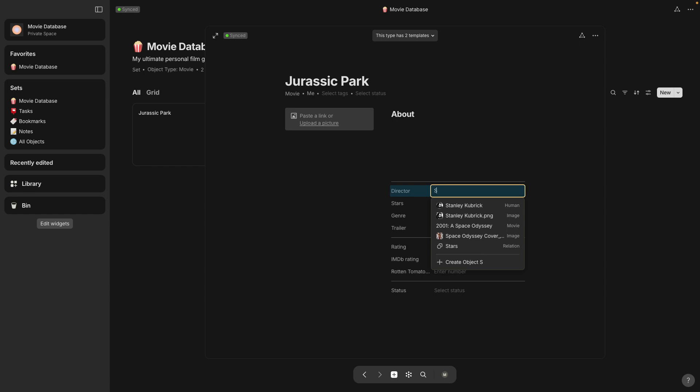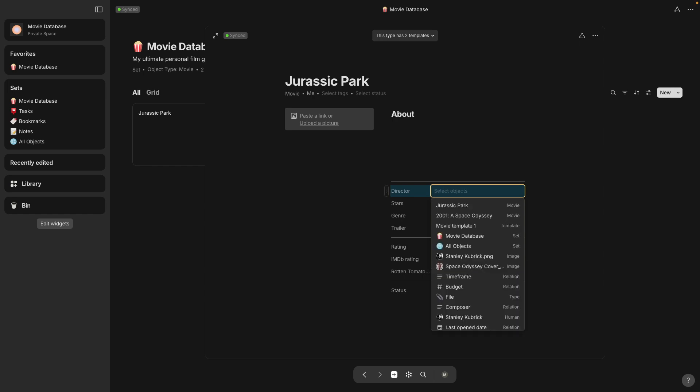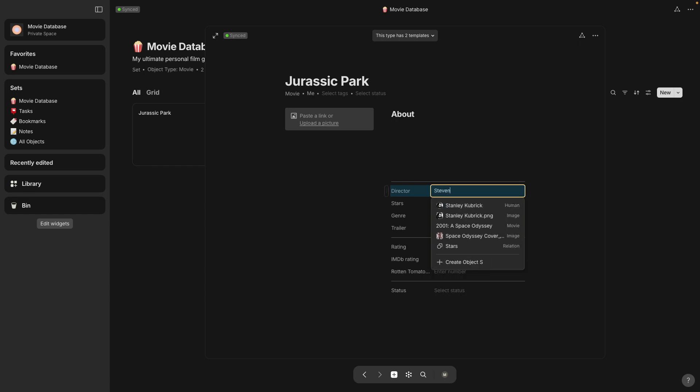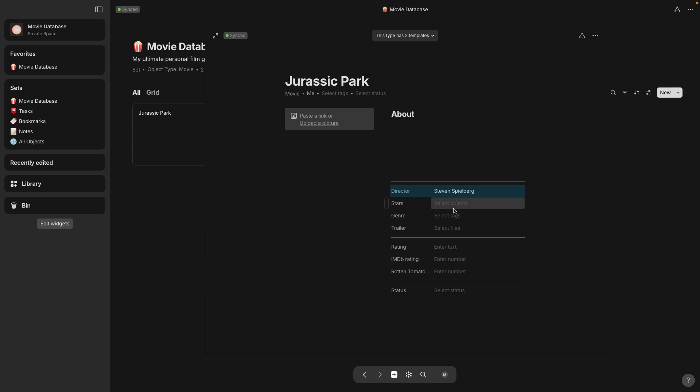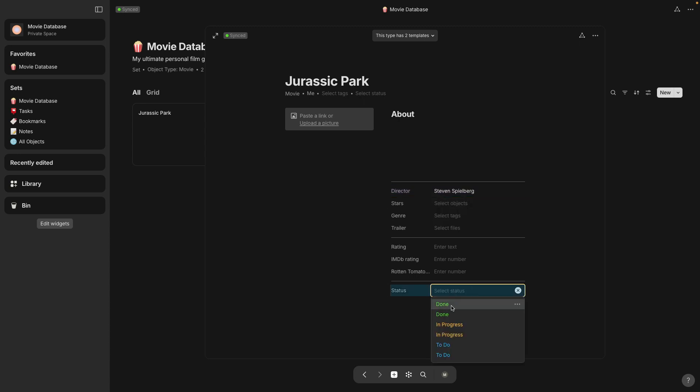So if you want to enter a new director you can just start typing the name of the new director but then press underneath where it says create object and that will make it have its own page.